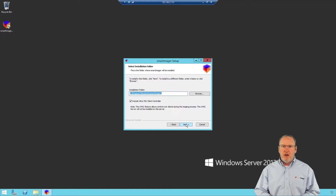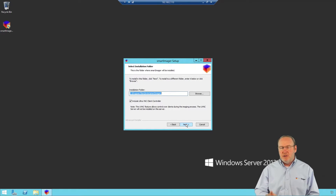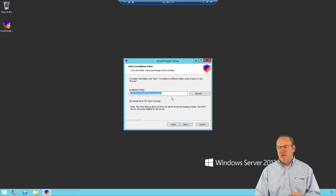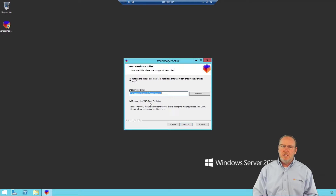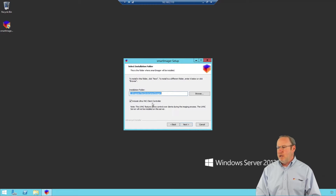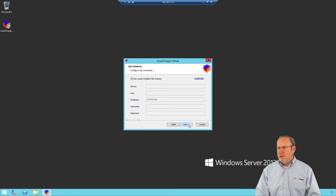You're brought to where you can choose where to install Smart Imager. In a production environment, you may choose to install it on a partition separate from the operating system. Since this is just a lab server, I'm leaving it as the default. I also have the choice to install the UltraVNC Client Controller, which allows me to remote control any machine while imaging it even before Windows is installed — a great feature, so I'll leave it checked and click Next.